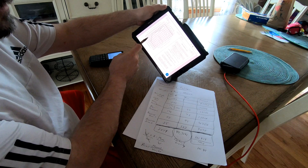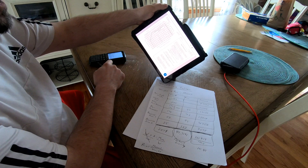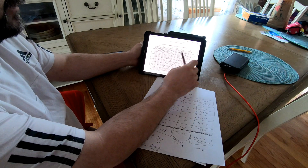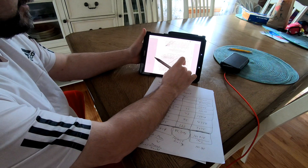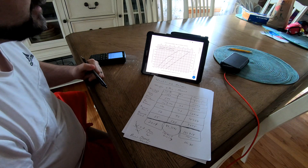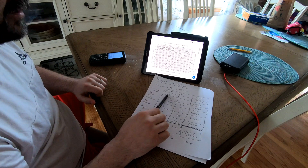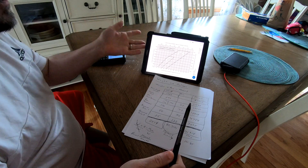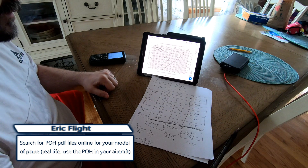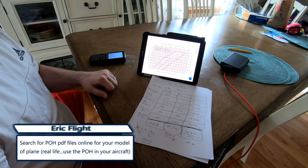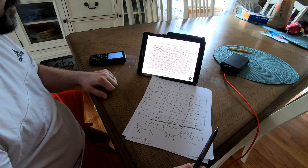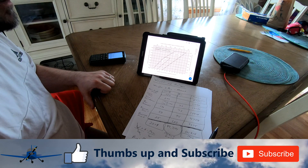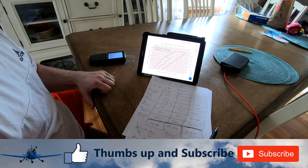That's how you do weight and balance on a plane. Every plane you fly will be different — the basic empty weight will differ for every aircraft — so make sure you have the POH for the actual plane you're flying. If you're doing flight simulation, get a POH matching the model number you're flying and do exactly what we did here. If you have any questions, please leave comments below, give us a thumbs up, and subscribe.